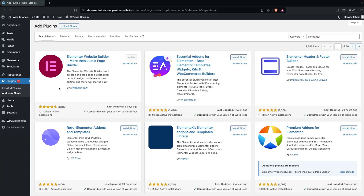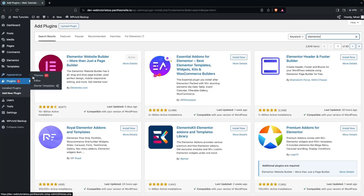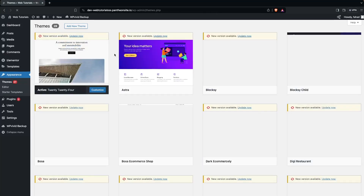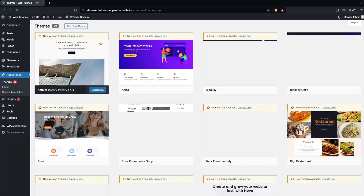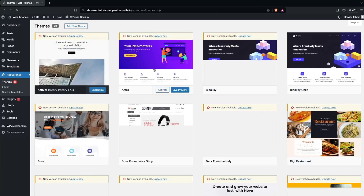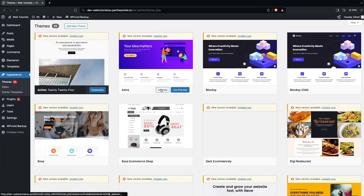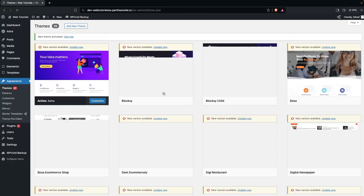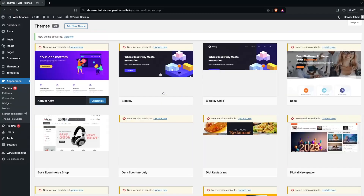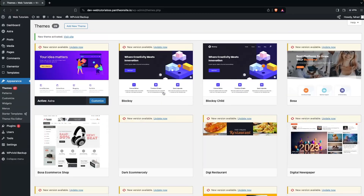After this, we have to go inside Appearance and click on Themes. Here in the Themes, we have to select the Astra theme. Since I have already installed it, we just click on Activate. Now you will be able to see that we are using the Astra theme.